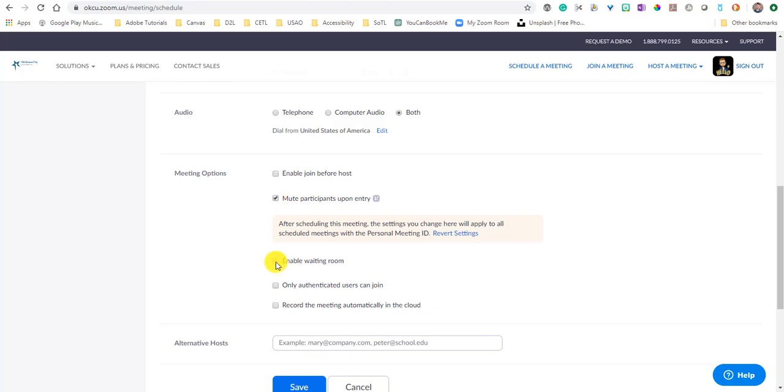It's also a good idea to enable a waiting room. Now, this depends on exactly what you're wanting to do here. But what a waiting room does is it creates a space where all the participants of the meeting are collected, and then you have to admit the people that you want in the meeting into the meeting. So it's an extra step for you and it just depends on how you want to manage it.